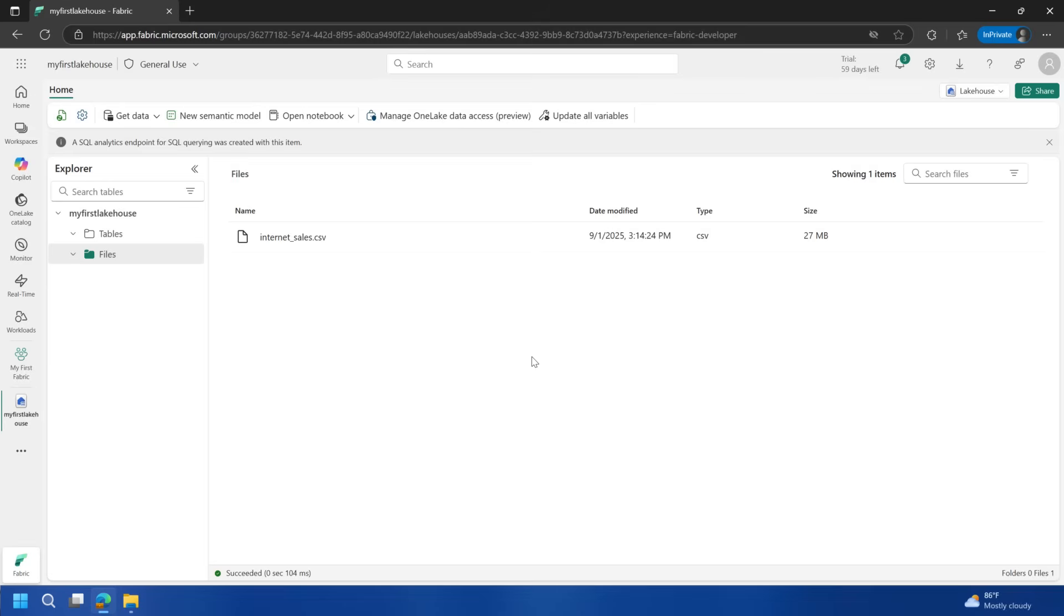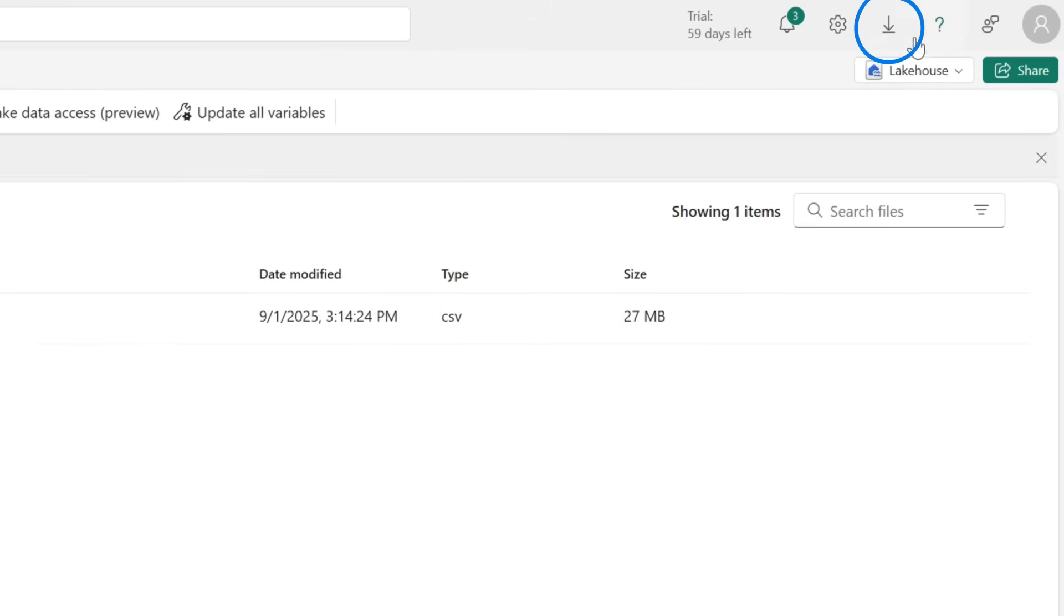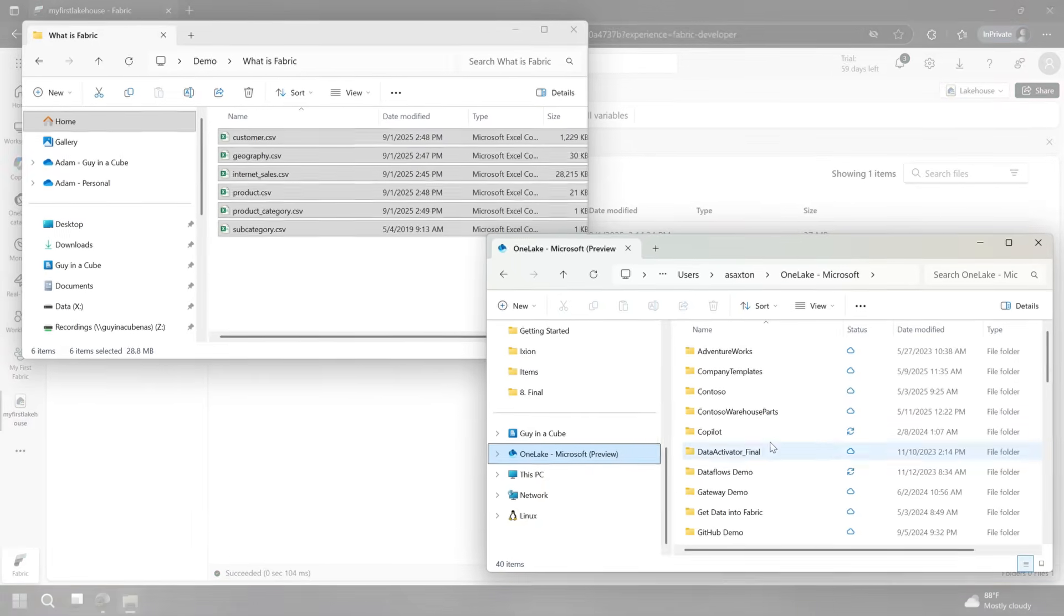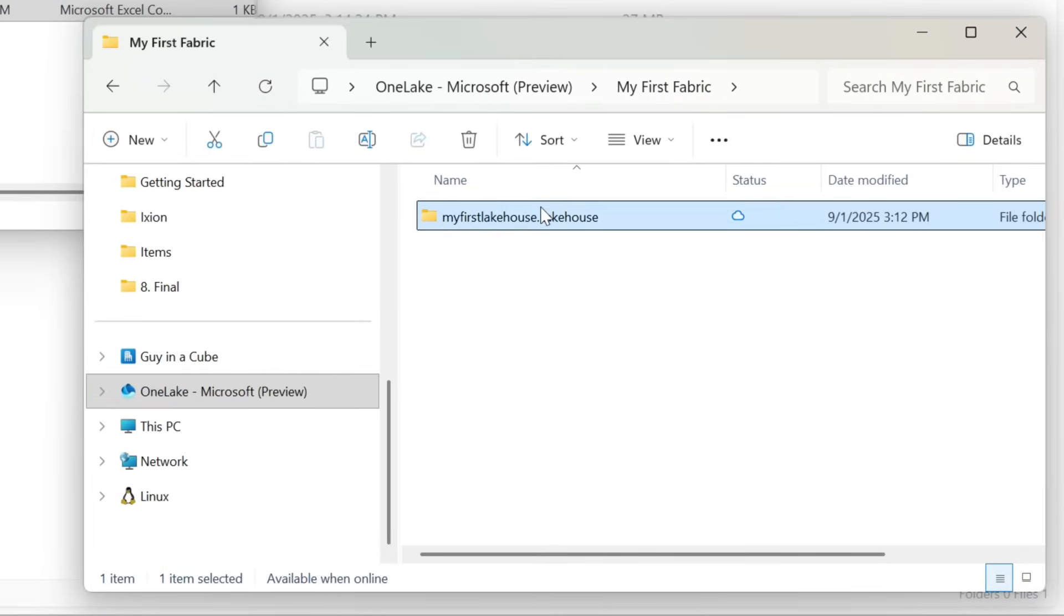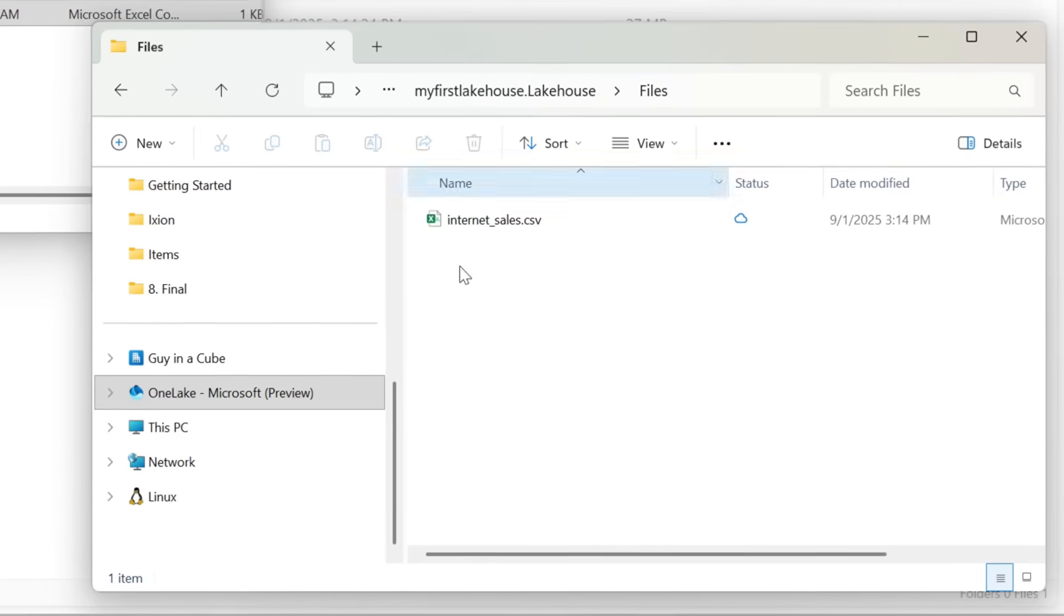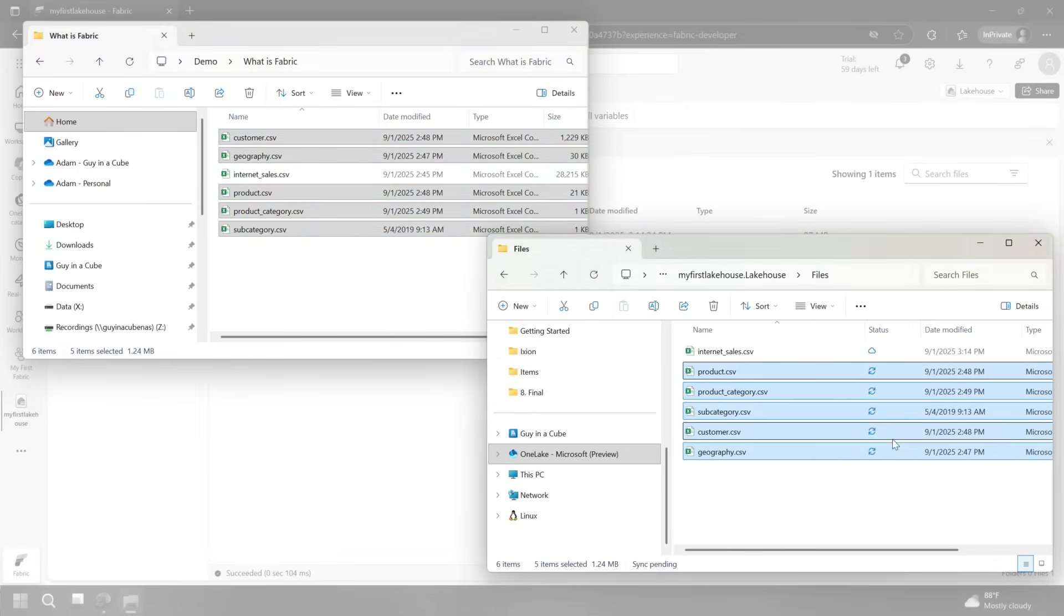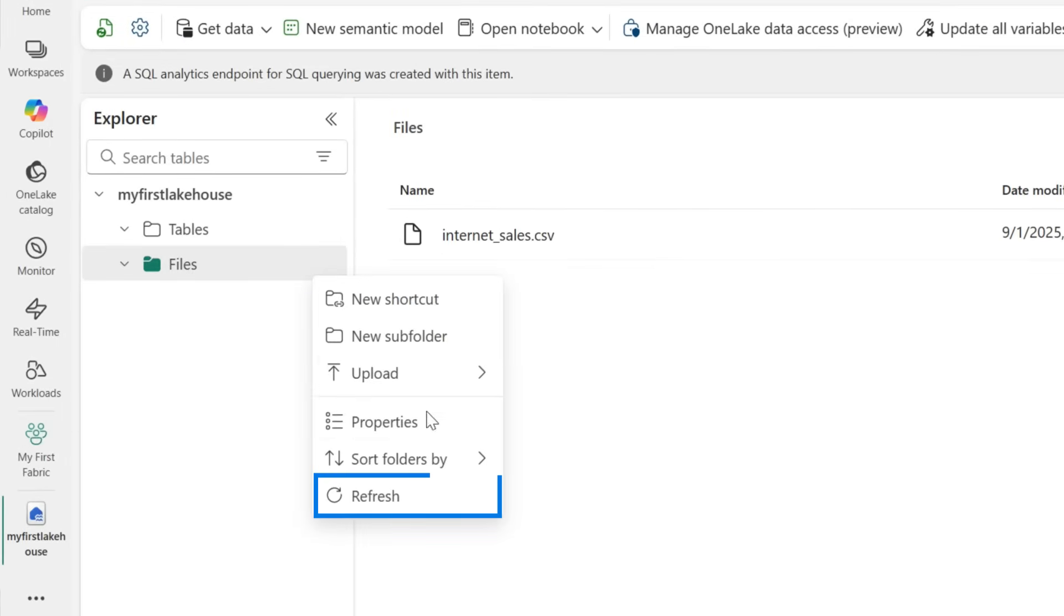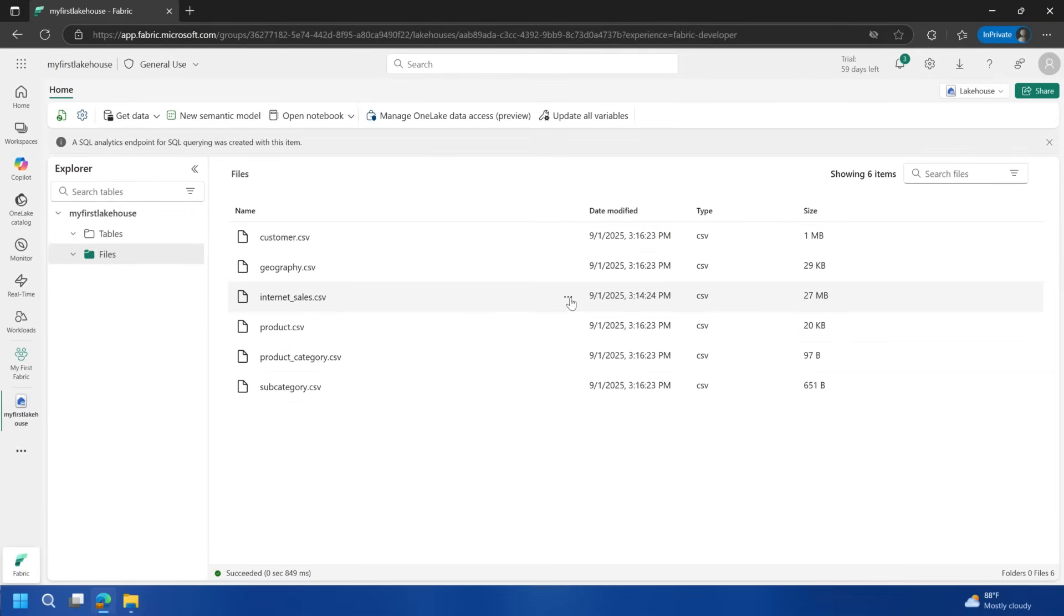Then we'll actually go do something with the files. One thing I'm going to show you here is OneLake Explorer. You can do that by just coming down to download and you can get OneLake File Explorer. This is kind of like OneDrive. I'll come down here and we'll choose my first fabric. Then you'll see the lake house inside of here. We can see that file section as part of it. We see internet sales is there. Let me grab the rest of these. I'm just going to copy them in. This takes a second or two. If I come back to files inside of Microsoft Fabric and we refresh, then bam, we've got all of our files here.